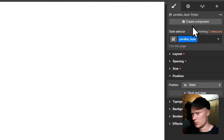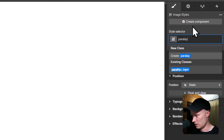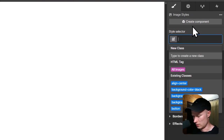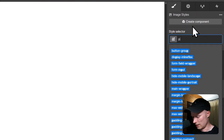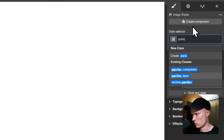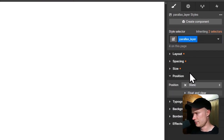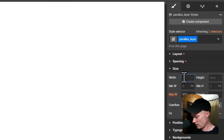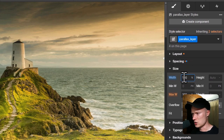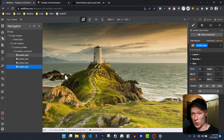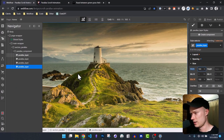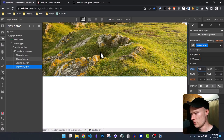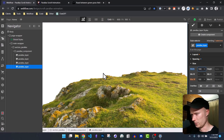I select all of the images and give each image the same class: parallax_layer. Then I go to the size of this parallax layer and set the width to 100% so that all images stretch across the entire website. Now all four images are stacked below each other.